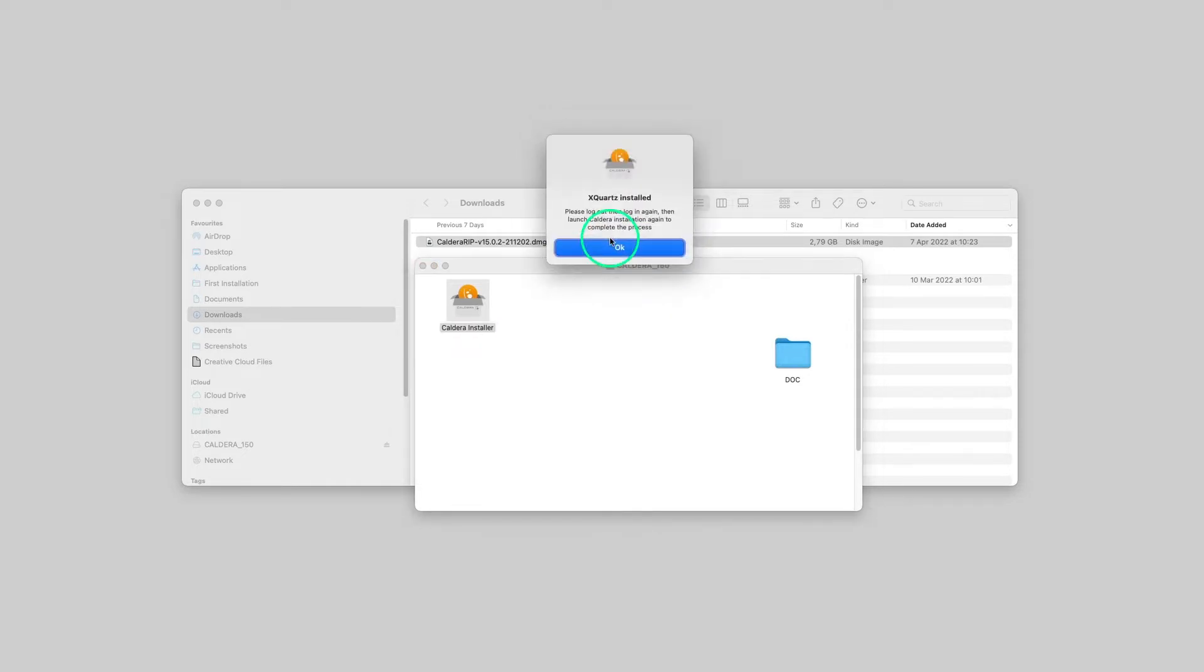A pop-up should appear at this step, informing you that XQuartz has been installed. XQuartz is a utility that allows to run Caldera RIP on macOS.